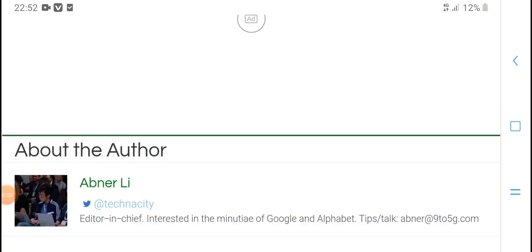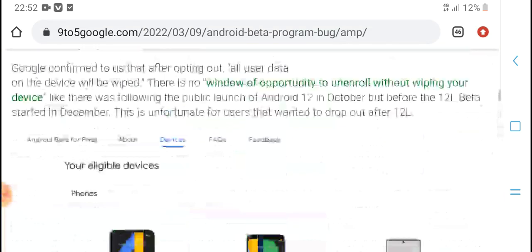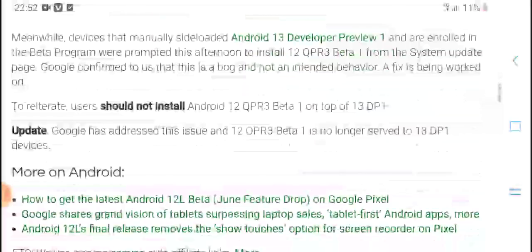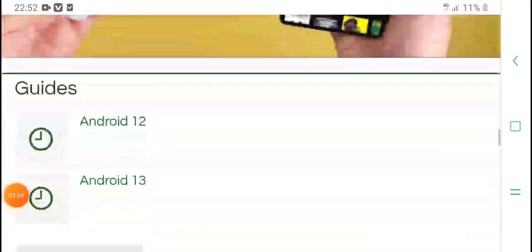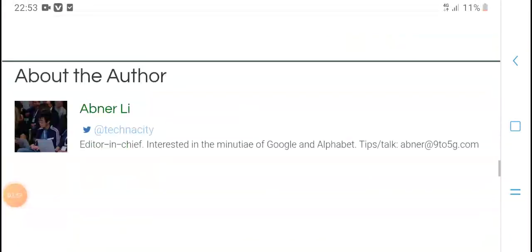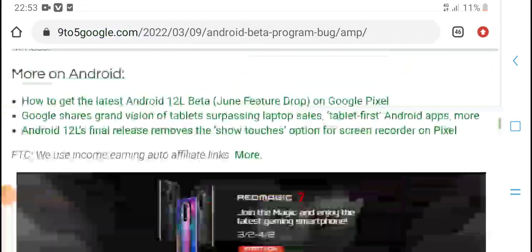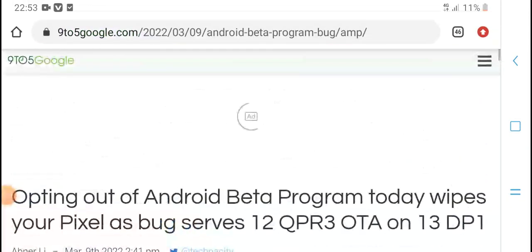Like, subscribe, press the bell icon for latest updates. Thanks for watching.